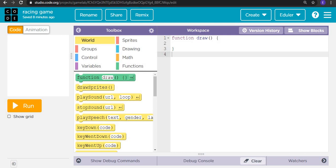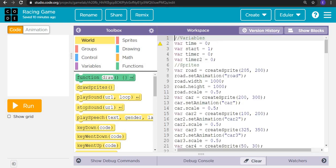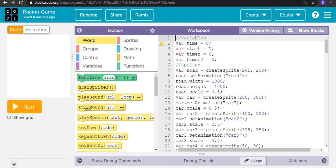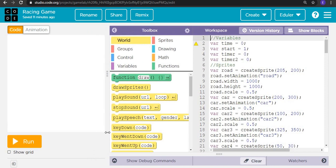Hey all, welcome back to Edulo! Today we are going to build a racing game. First let's see the demo of the game and then let's start building it.